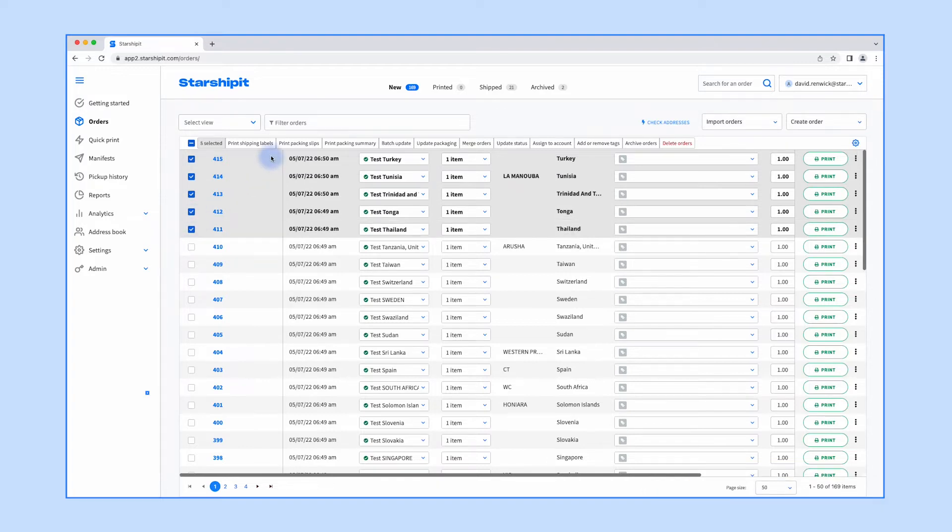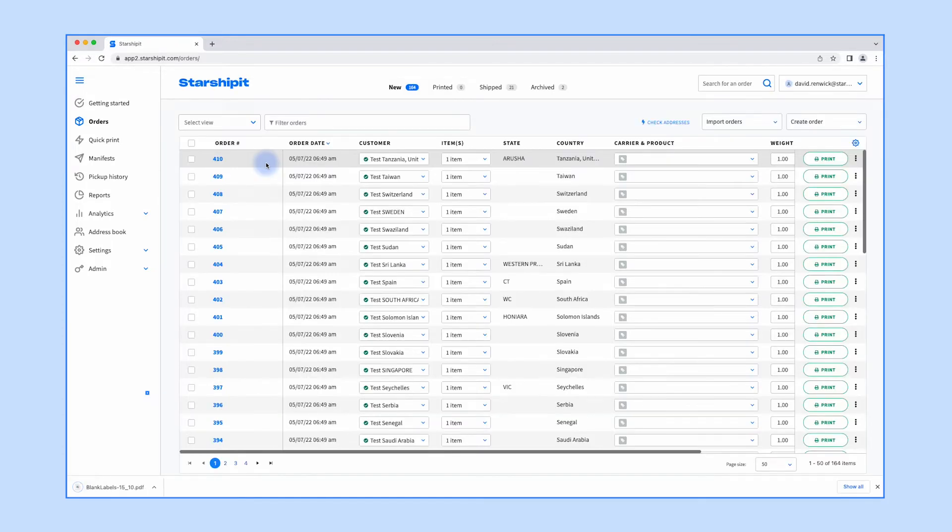When you print a label in Starshippet the order moves to the printed tab. Manifesting orders is an important step as failure to do so can result in fees from your courier.